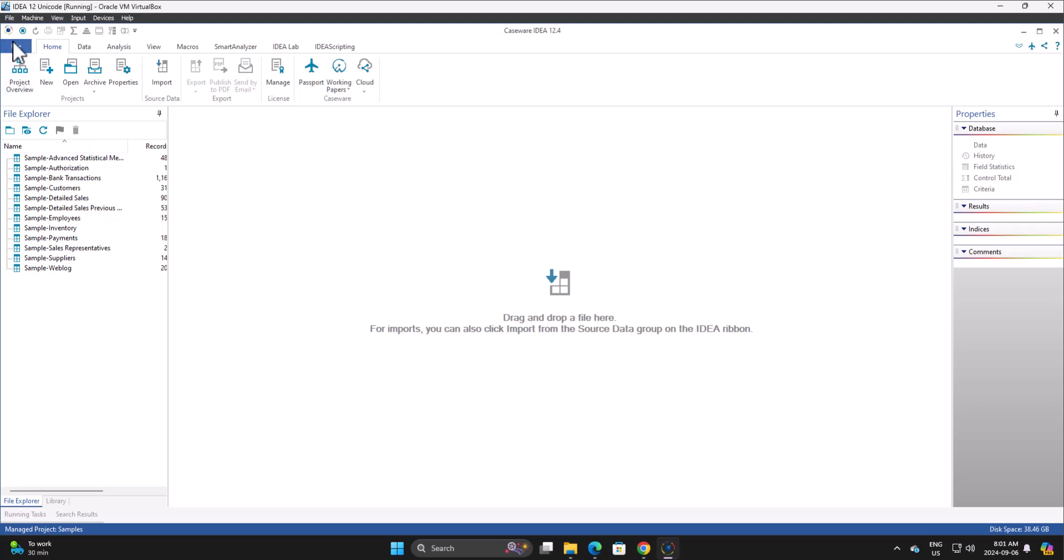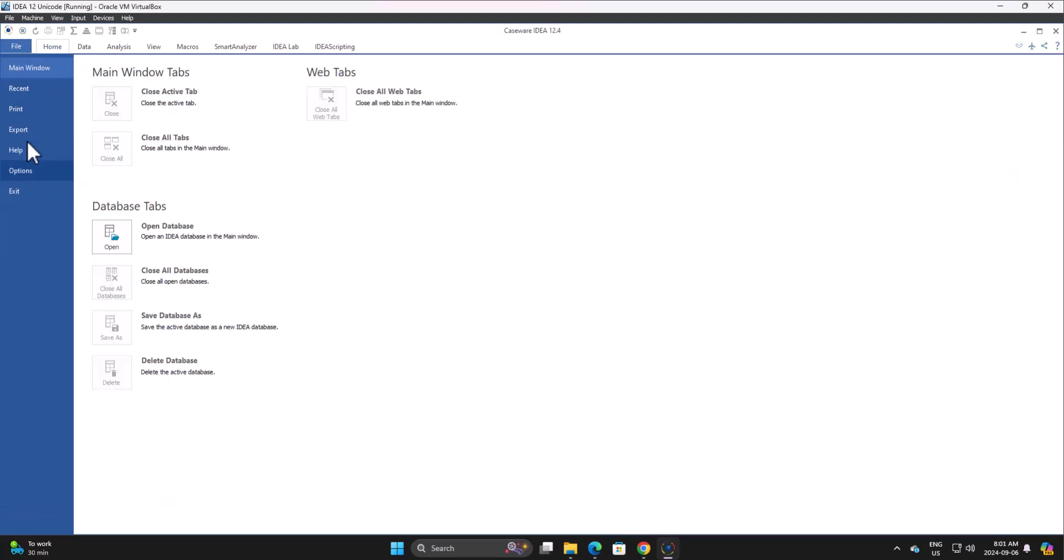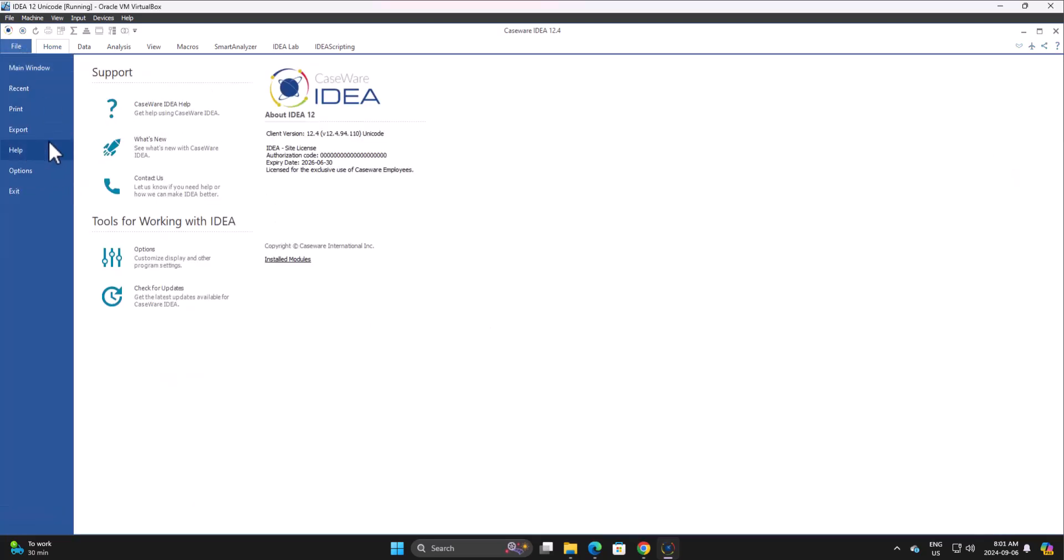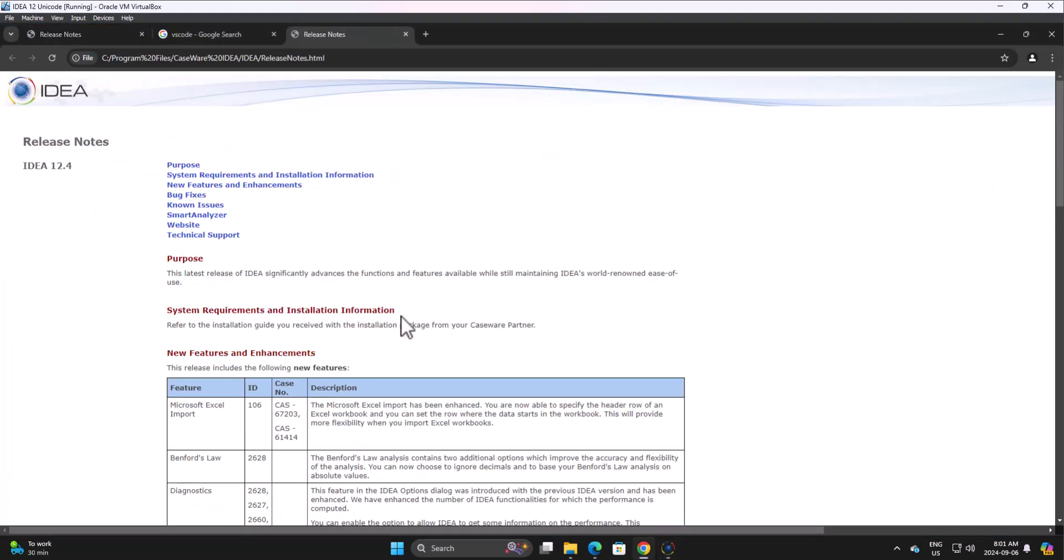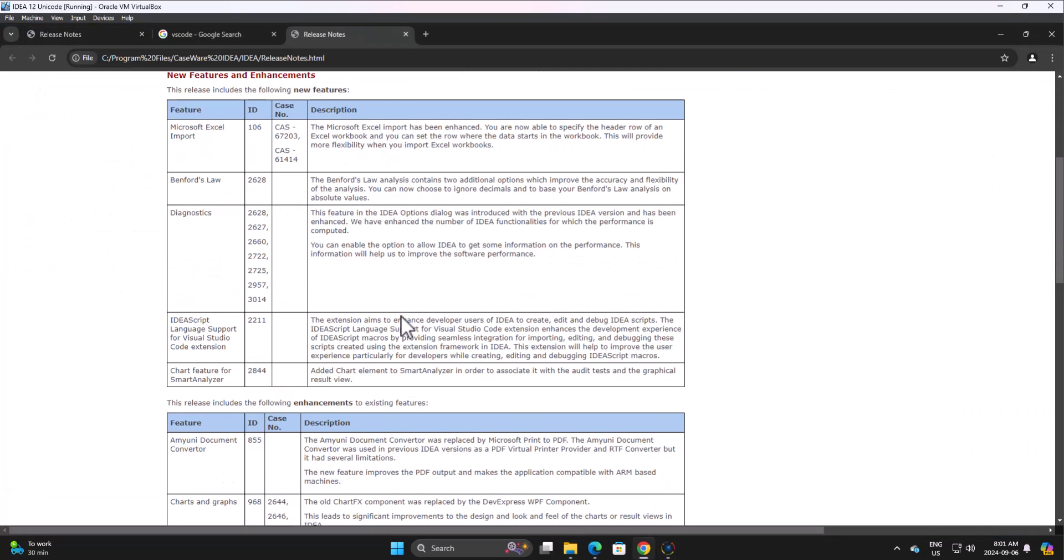If we go into File Help, we have the What's New, and within the What's New one of the items here is IDEA script language support for Visual Studio Code. This aims to enhance developer users of IDEA to create, edit and debug IDEA scripts. The IDEA script language support for Visual Studio Code extension enhances the development experience of IDEA script macros.